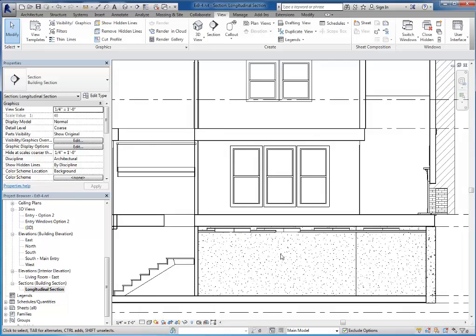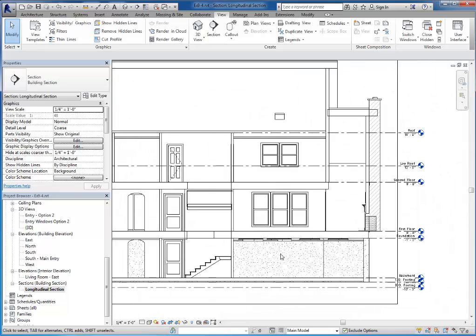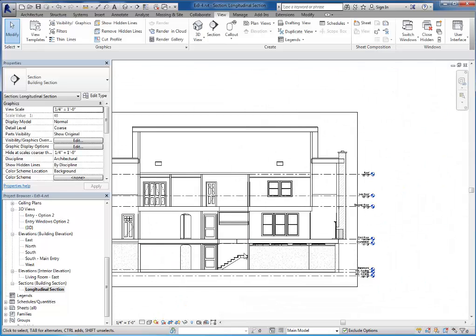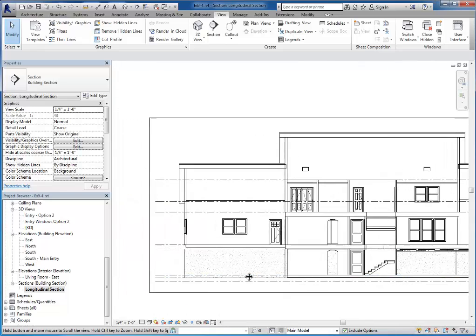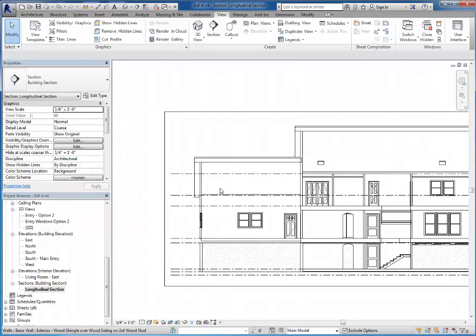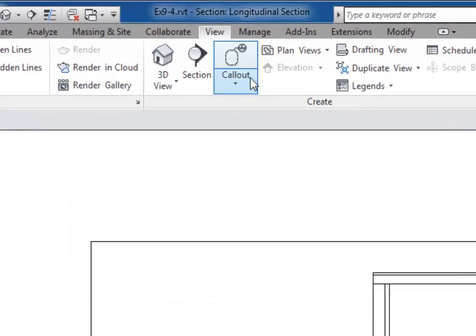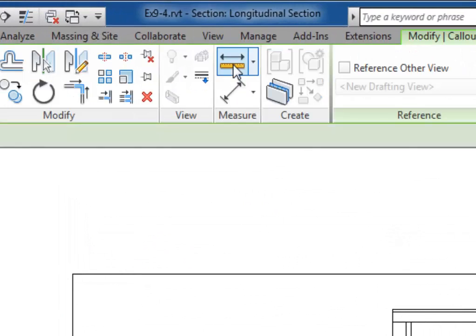Another view type that we have available to us is a callout. Let's say that I wanted to get a closer look at what's going on with this garage wall over here. So I'll start by creating a callout of this area.